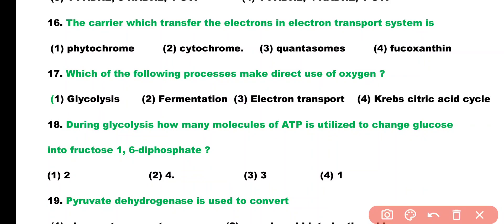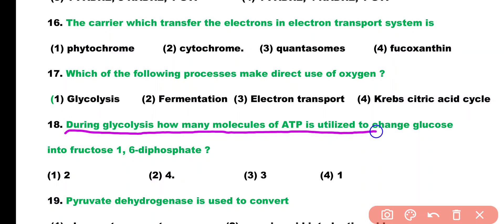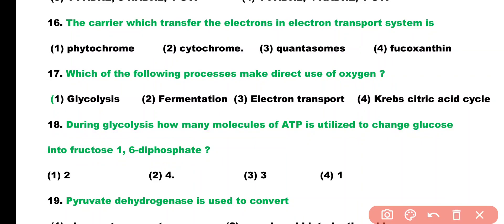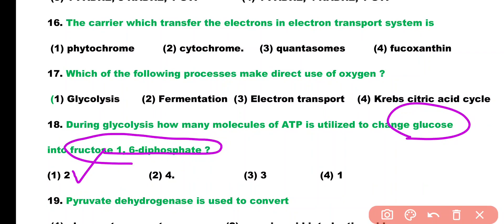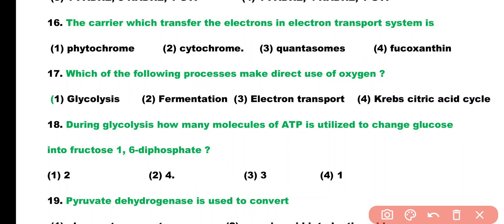Question number 18. During glycolysis, how many molecules of ATP are utilized to change glucose into fructose-1,6-diphosphate? Options: 2, 4, 3, or 1. Correct answer is option 1. Two molecules of ATP are utilized to change glucose into fructose-1,6-diphosphate.